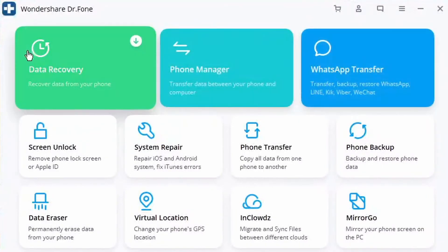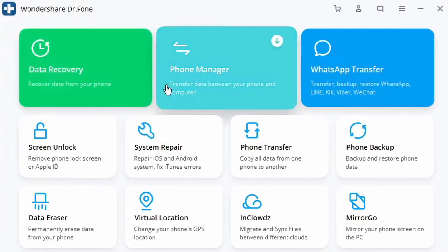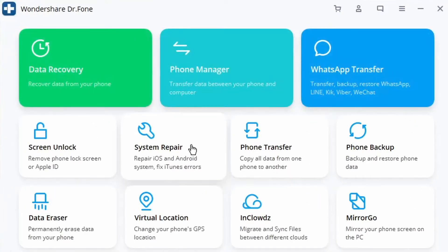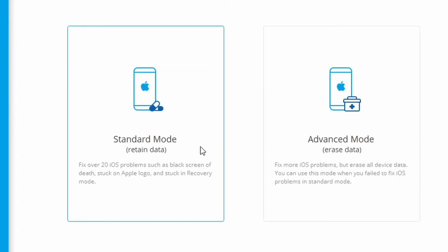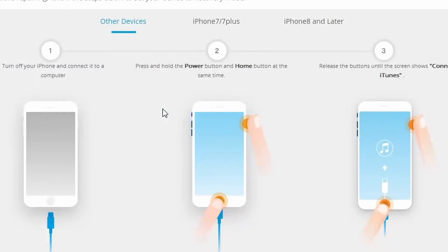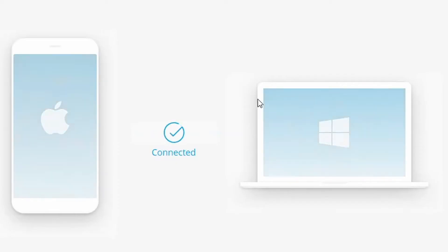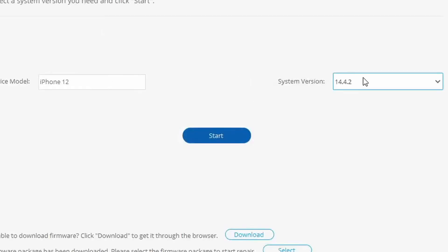To use Dr.Fone System Repair, first go ahead and download Dr.Fone from your web browser and install it on your Windows PC or Mac. From the welcome screen, choose the option of System Repair, then connect your iPhone to the system and wait for it to be recognized. Once done, click on Standard Mode. If the iOS device is connected but not being detected, you need to ensure that your phone is in DFU mode — Device Firmware Update mode — by following the on-screen instructions.